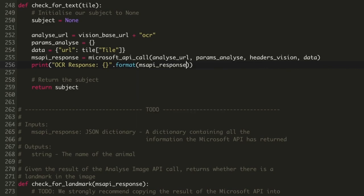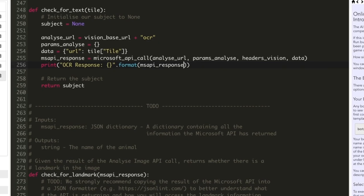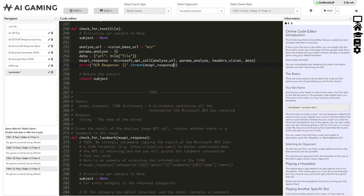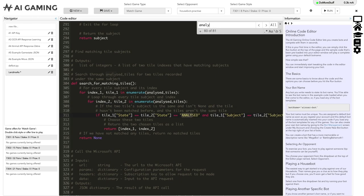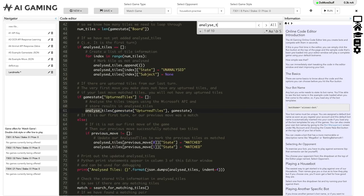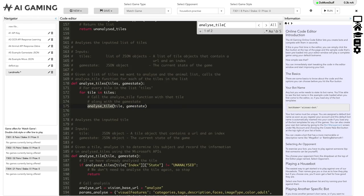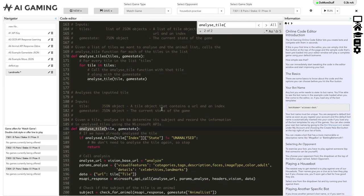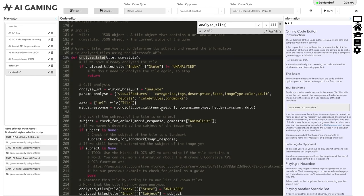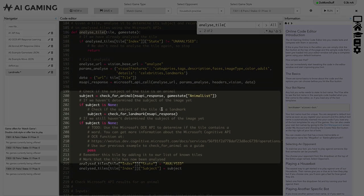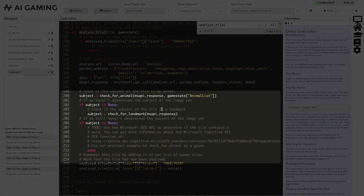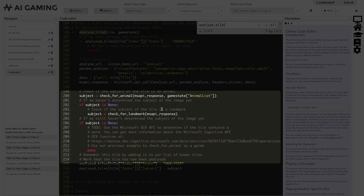To run the code, we'll need to call our new check for text function from analyze tile. If we look at the analyze tile function, we can call our new check for text function after we've checked for a landmark and the subject is still none. You can see that we have some comments in the template code about this.